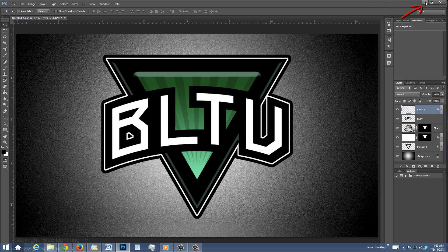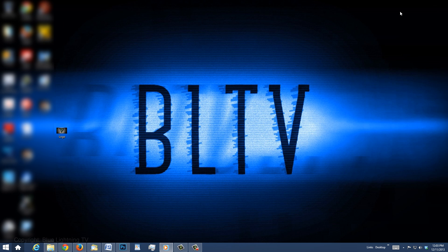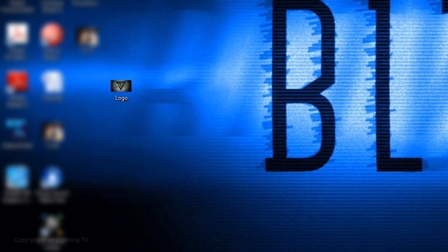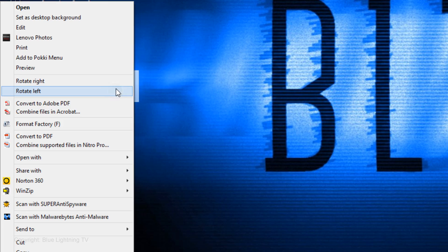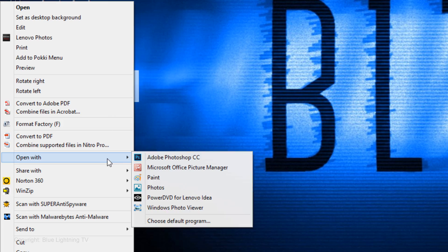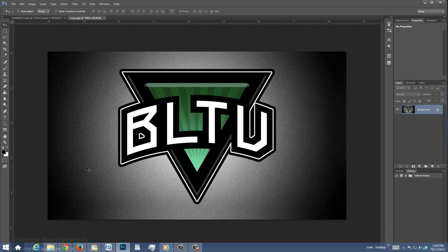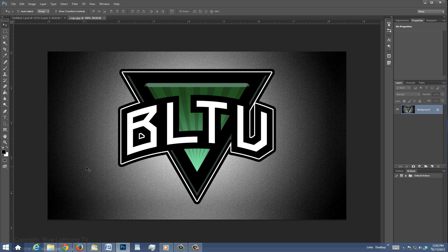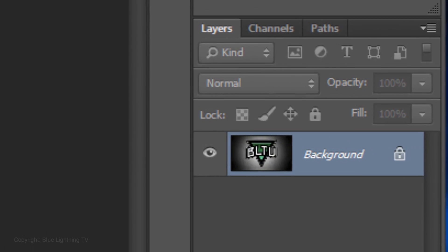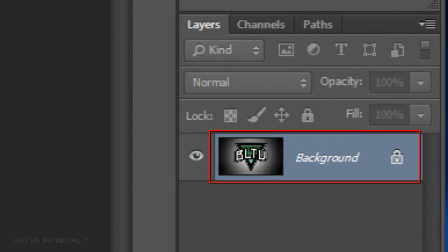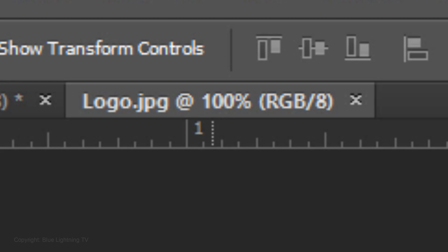I'll minimize the Photoshop file so we can see my desktop, which is where I saved the JPEG. I'll right-click on the file and open it in Photoshop. Notice the image includes the background and it's only one layer. Its format is JPEG.